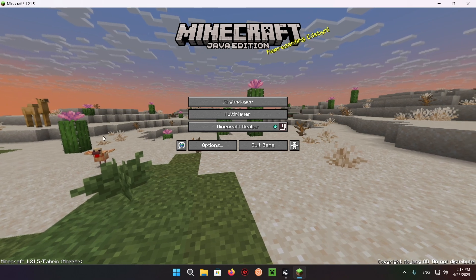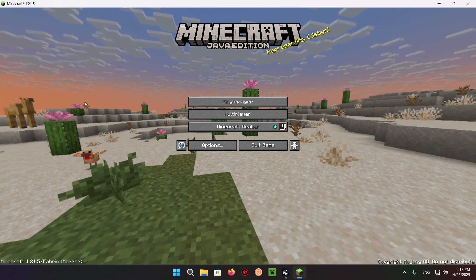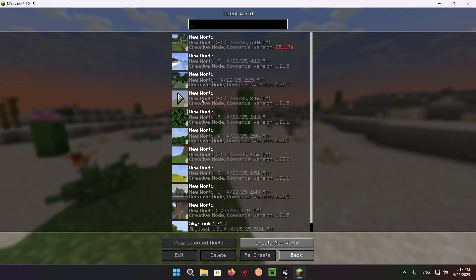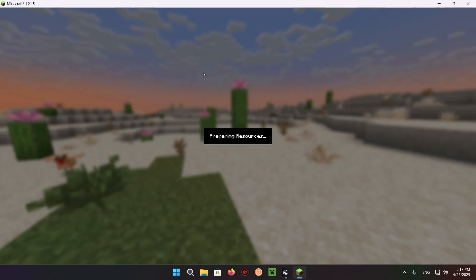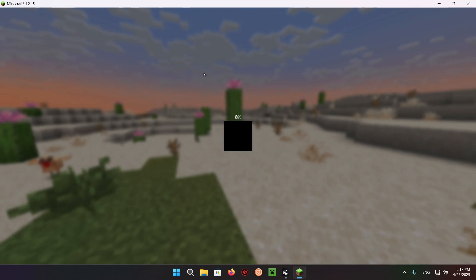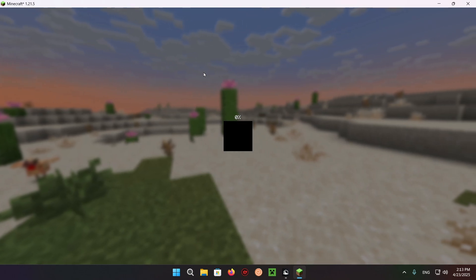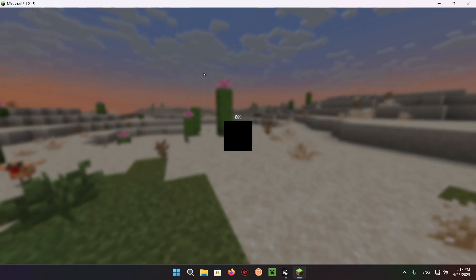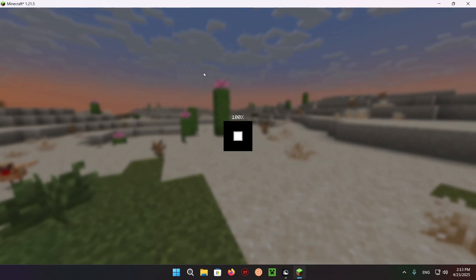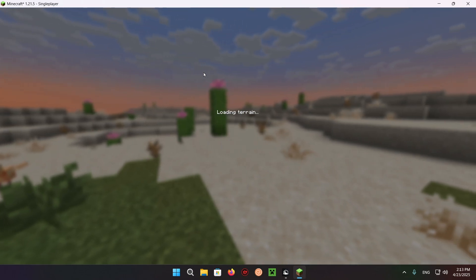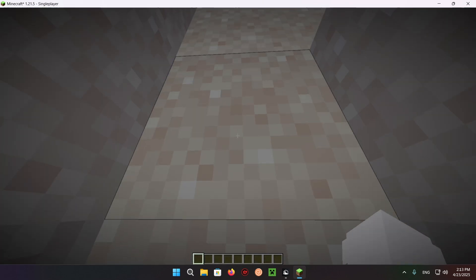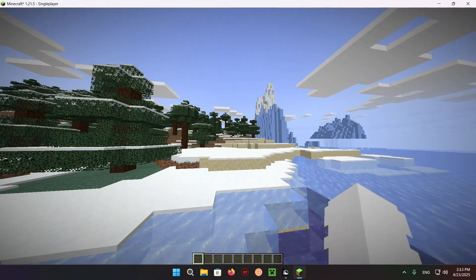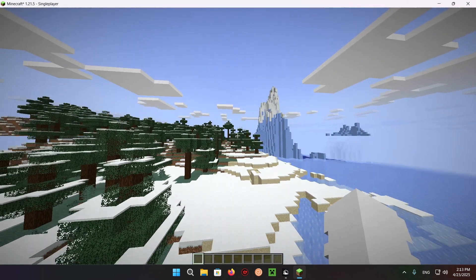So as you can see right here, we have Minecraft. And if we just go into a single player world, you are going to be able to see the mod working in action. We're going to be able to see Distant Horizons actually affecting the game.